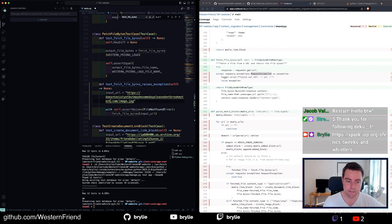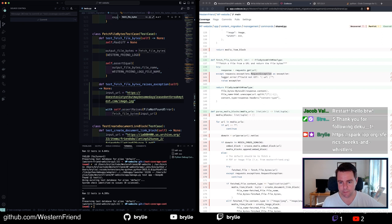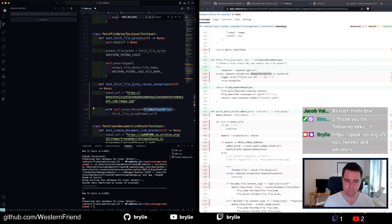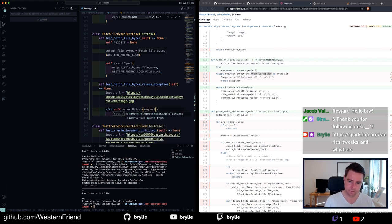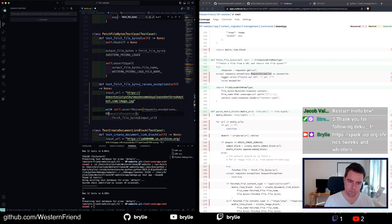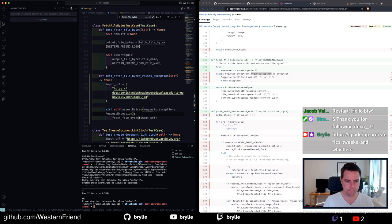Doesn't exist yet, but maybe someday pleasedontbreakmytest.com. It raises requests RequestException. Yeah, let's import that bad boy.